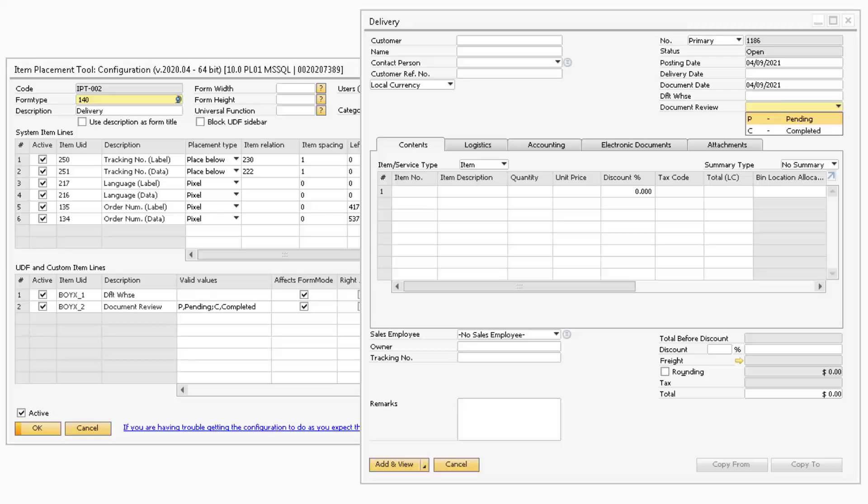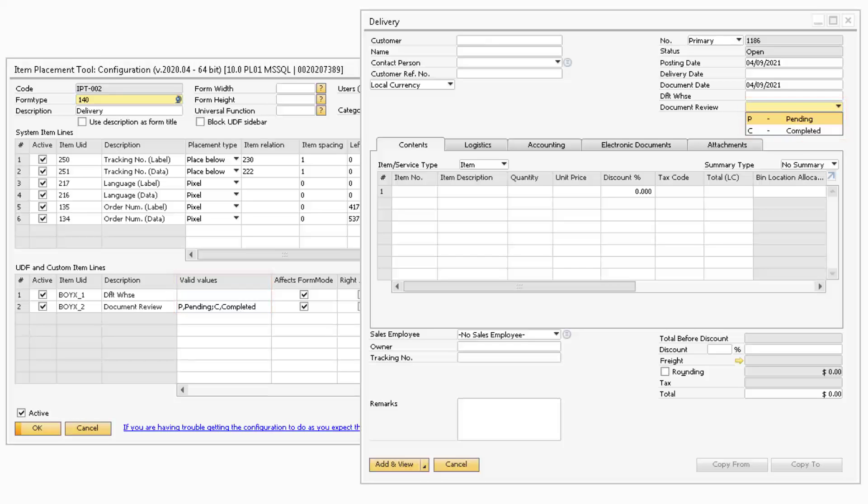Next, in the Valid Values field is where you can enter in the valid values a combo box or combo button will contain.